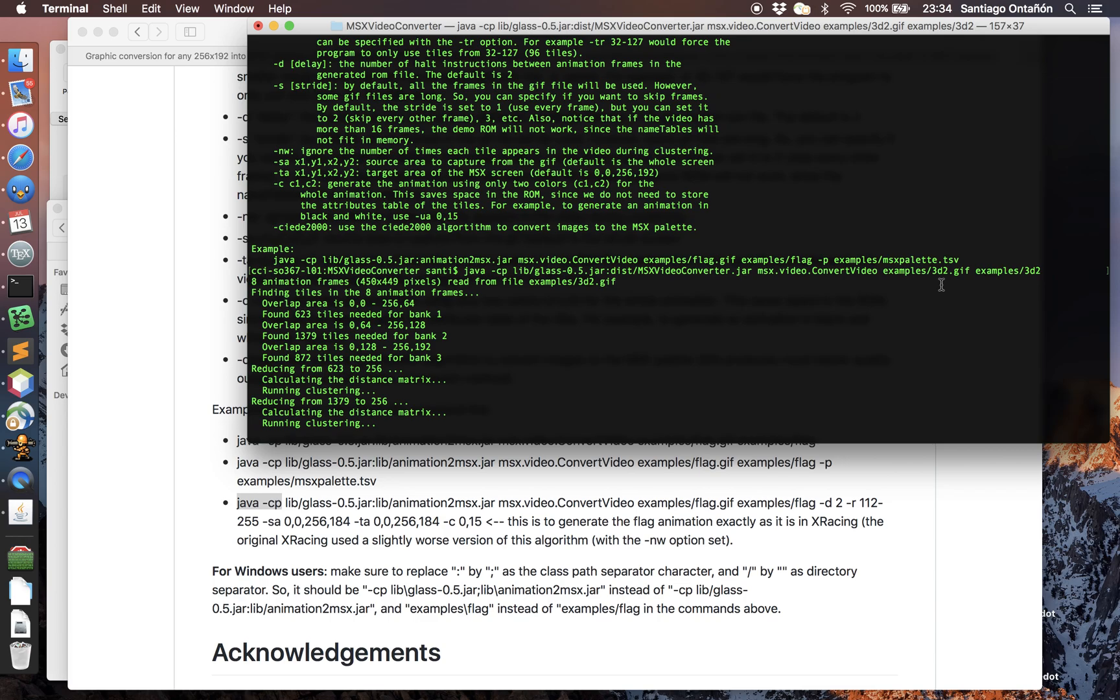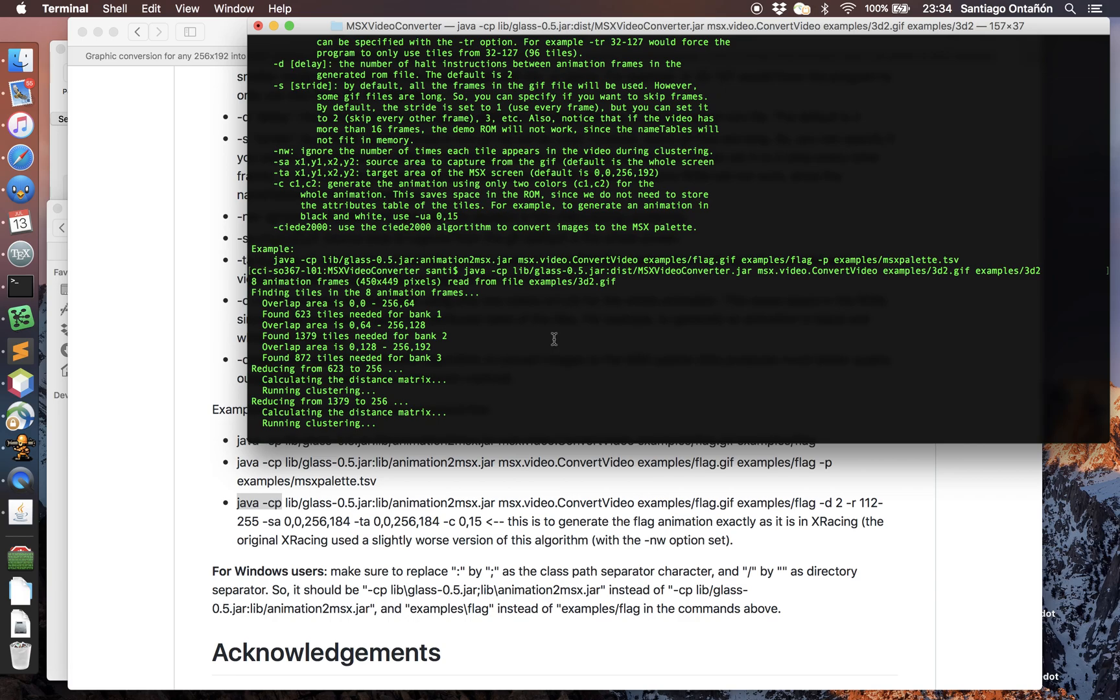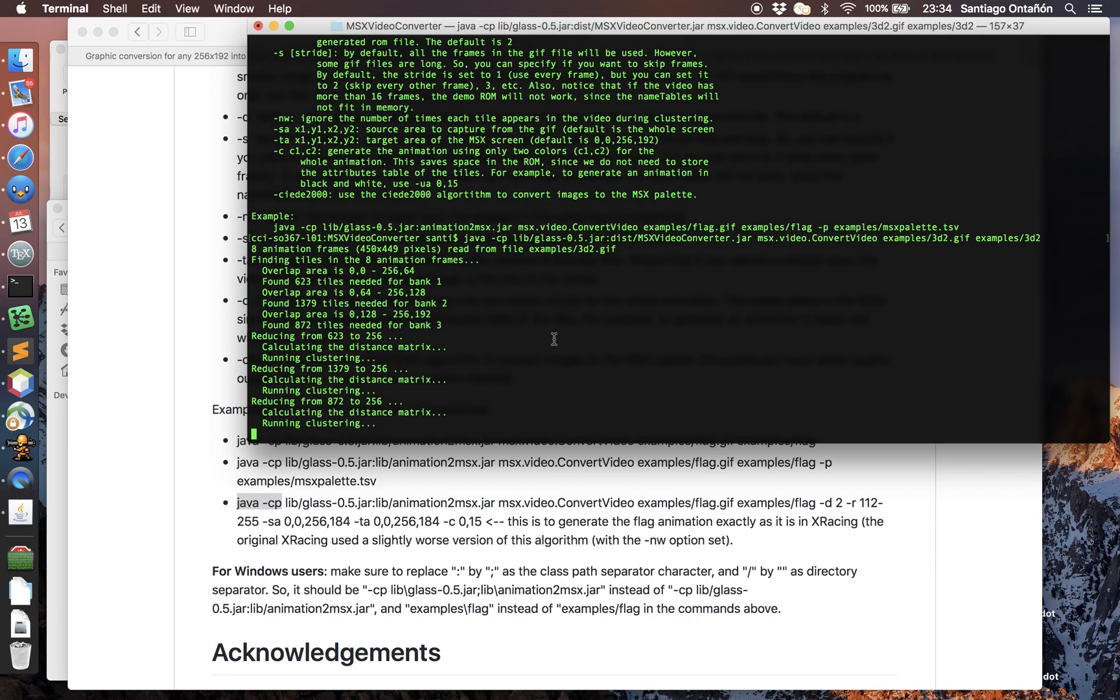What the tool does is it first loads all the frames of the animation and tries to find all the different patterns or tiles of eight by eight tiles that are needed to create that animation in the MSX. Graphics on MSX work by tiles - eight by eight tiles. You define a set of different tiles and then tell MSX draw tile number one here, draw tile number seven there.